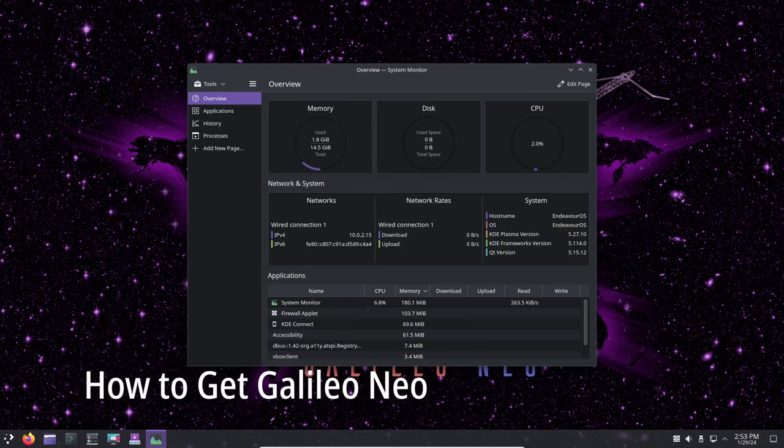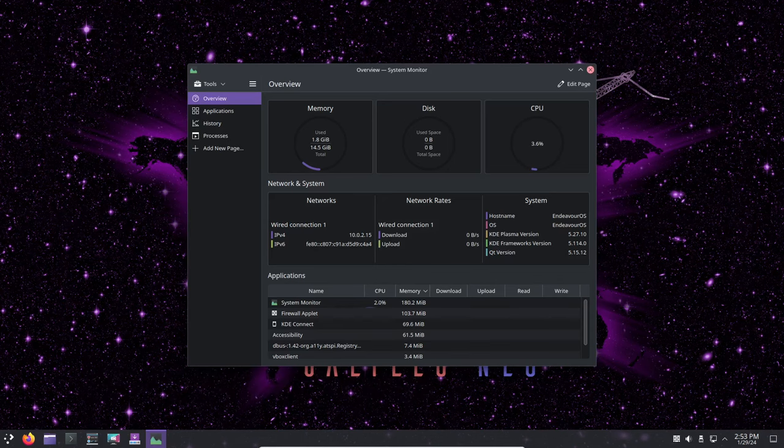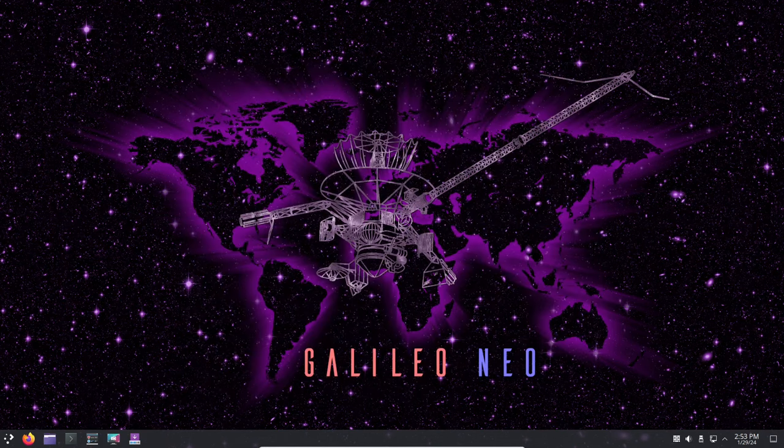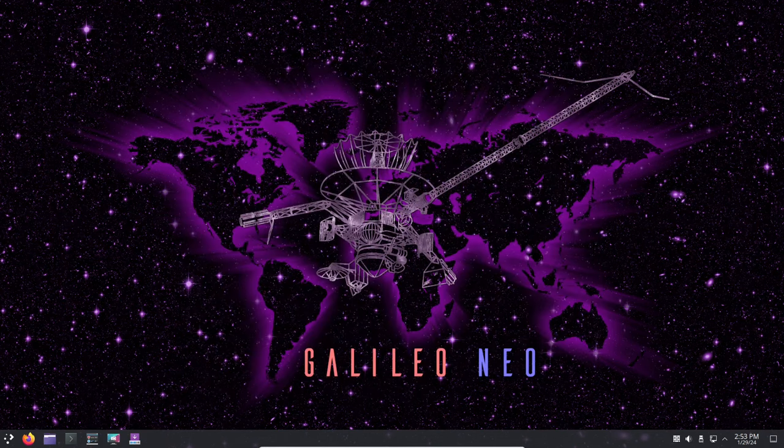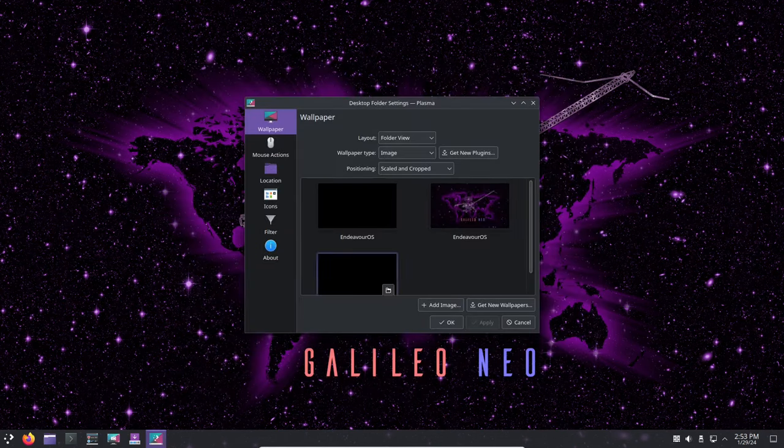If you want to try Galileo Neo, you can download it right now from the official Endeavor OS website. If you are already an Endeavor OS user, you just need to update your system.